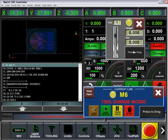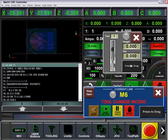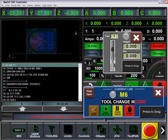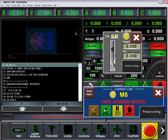We also have a tool changer pop-up. It'll pop up telling you which tool is going to be changed into, the height and diameter, and then our M-code explaining it in English terms.